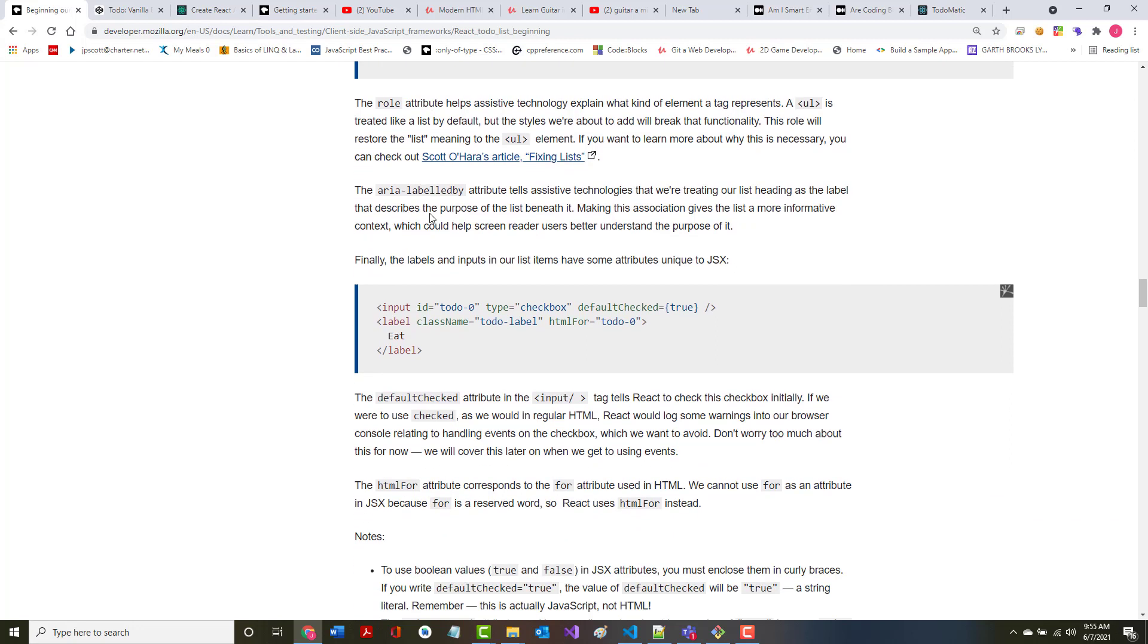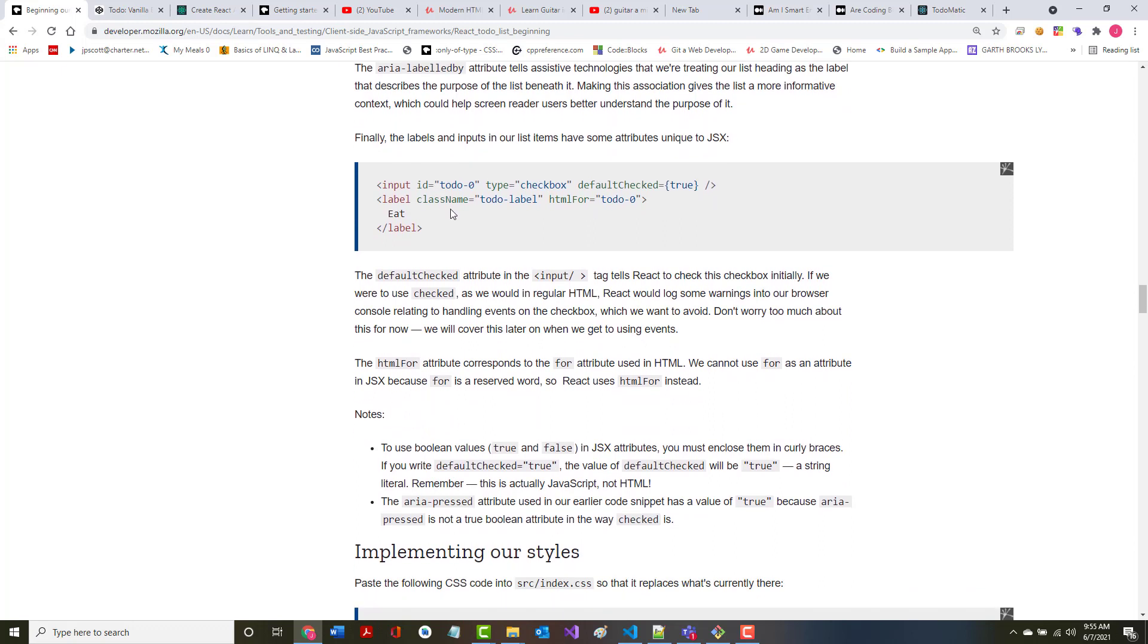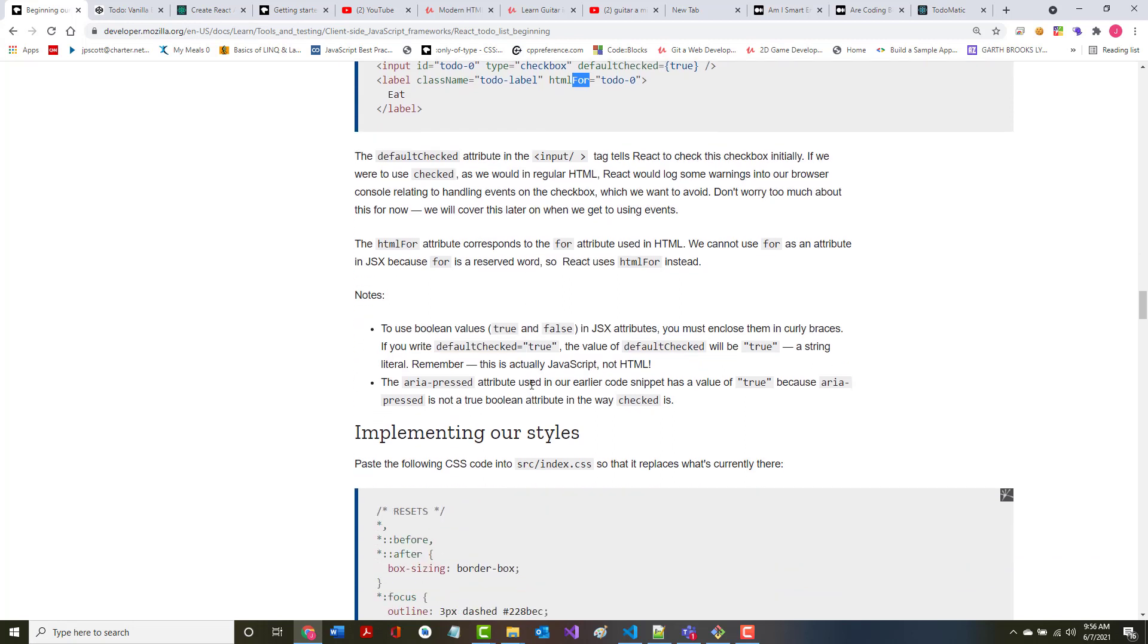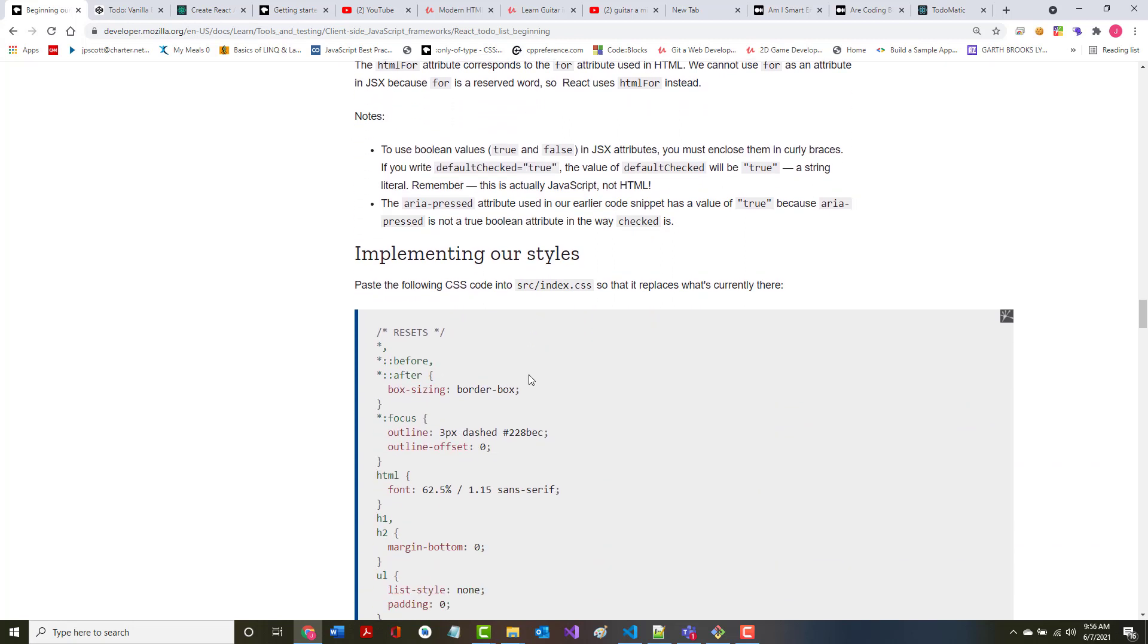Finally, the labels and the inputs in our list items have some attributes unique to JSX, such as the defaultChecked, which we've already talked about. It tells React to check this checkbox initially. If we were to have used checked as we would in regular HTML, React would log warnings into the browser console. We want to avoid that. Don't worry too much about this for now, it'll become more important later. The htmlFor attribute corresponds to the for attribute used in HTML. We cannot use for as an attribute in JSX because it is a reserved word, so you use htmlFor instead. If you use the word for, it would think you were writing a for loop in regular JavaScript.